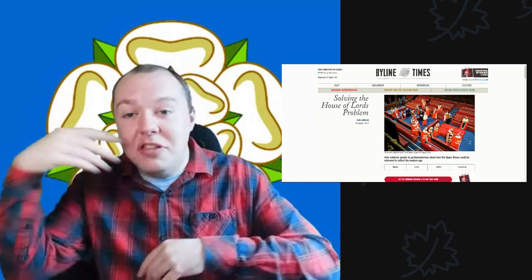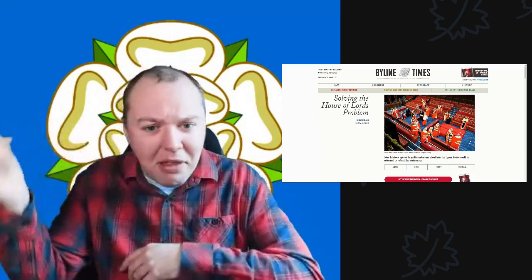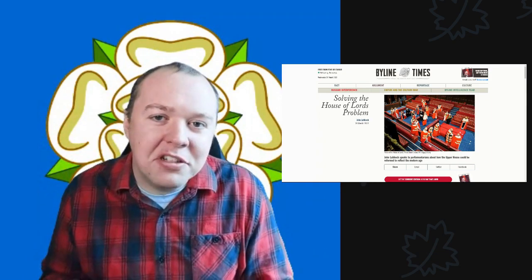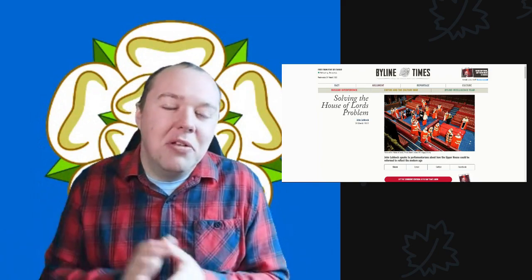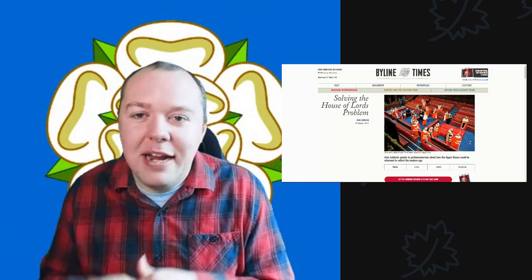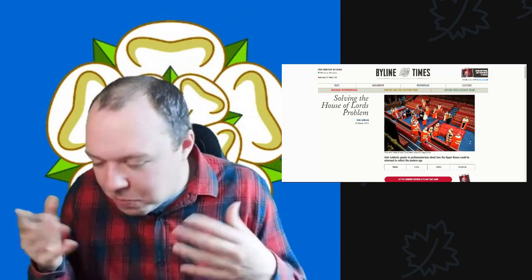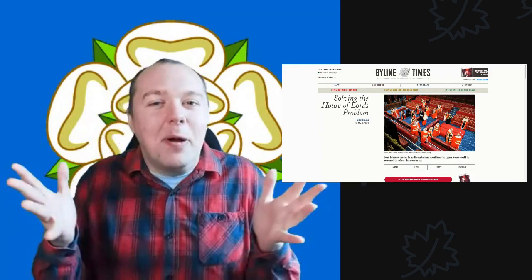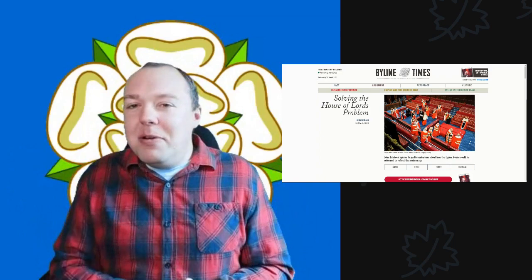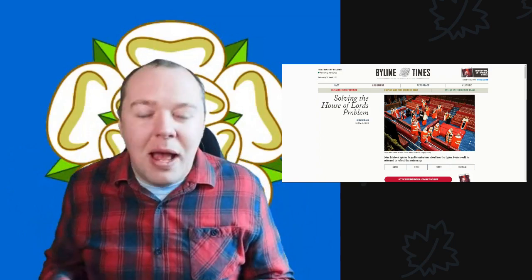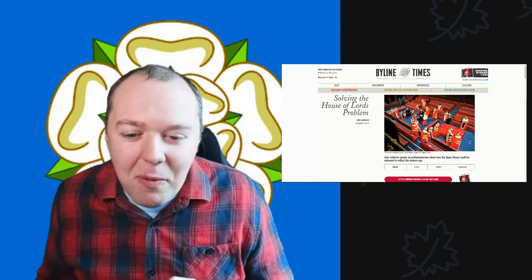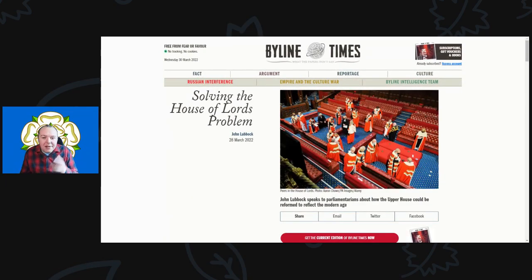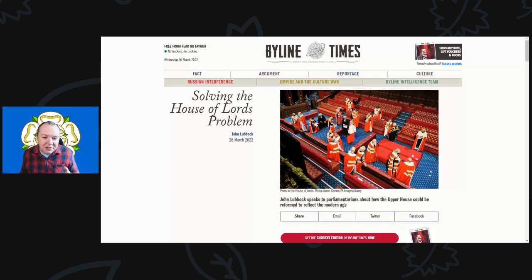Without further ado, let's go diving into this article. But before we do, please remember to hit the like and share buttons. Down below are links to my Patreon page and Buy Me a Coffee. As always, thank you very much to all those people who help support the channel that way.